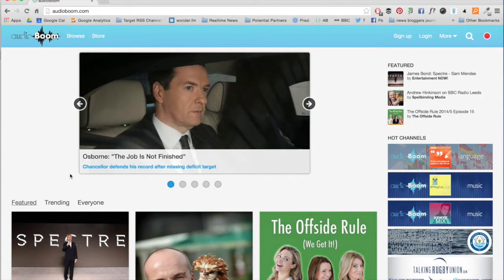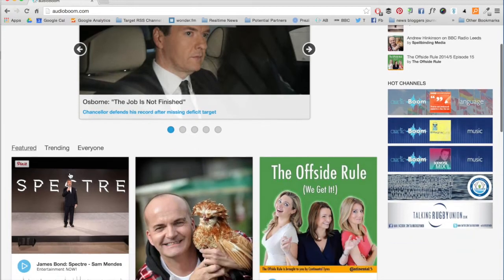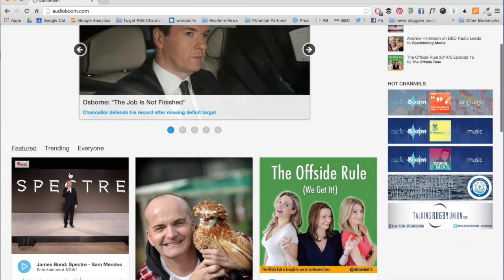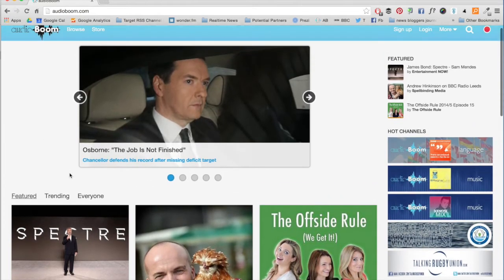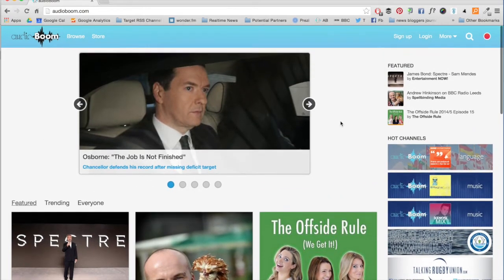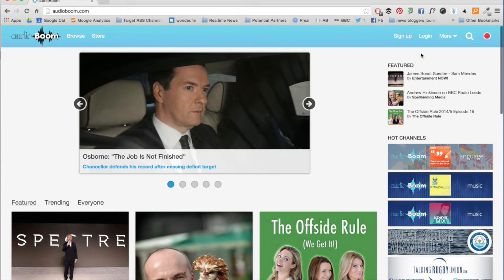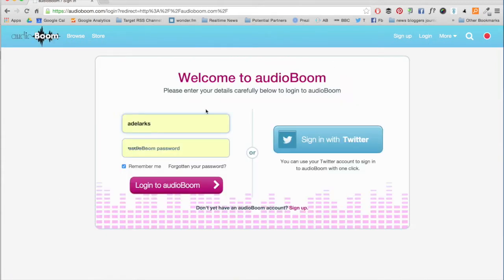If you have a channel, the chances are you'll have signed up for a user account. If not, you can do this from the homepage through the sign-up tab using either your email or Twitter credentials.